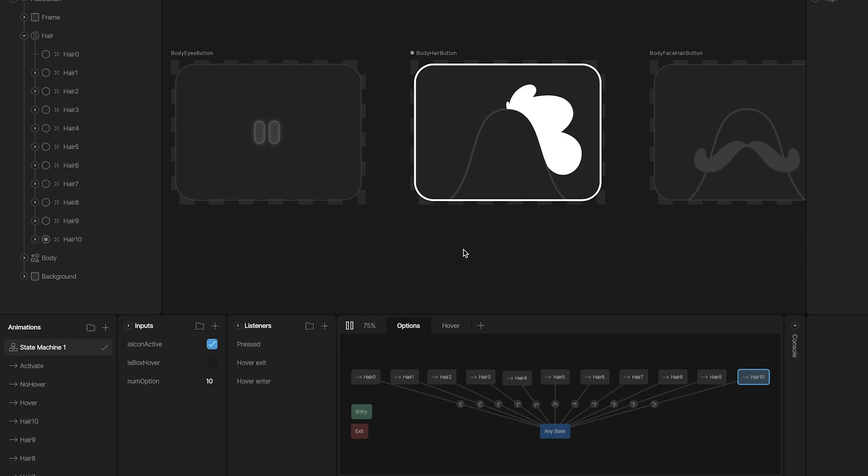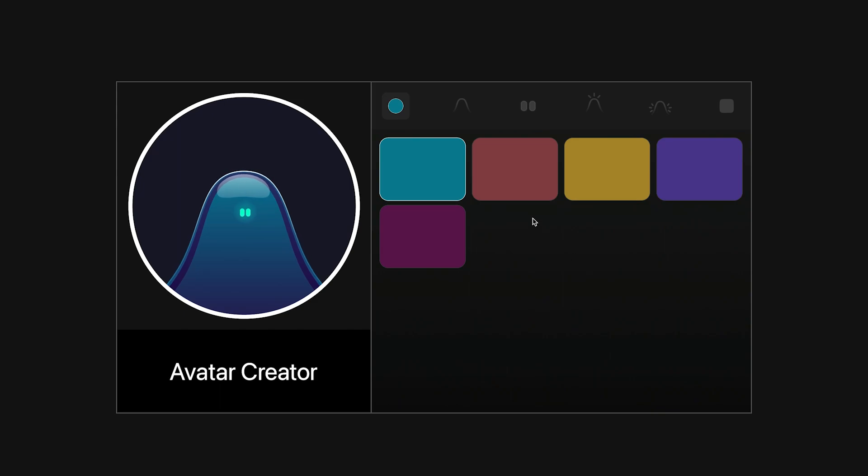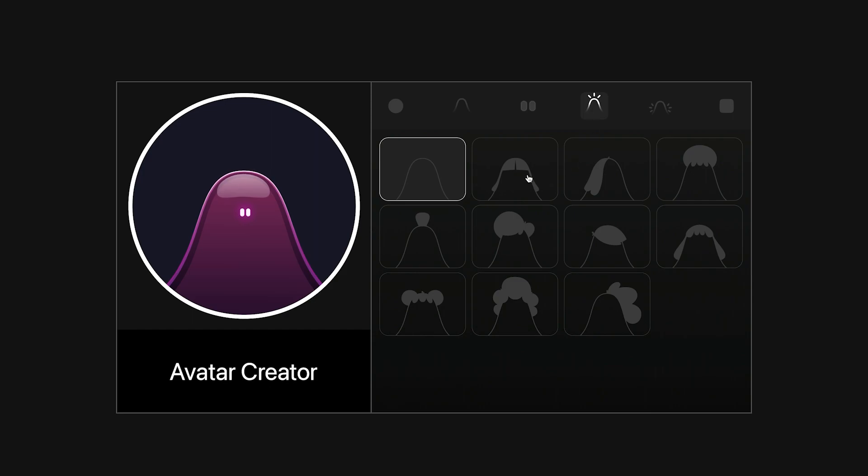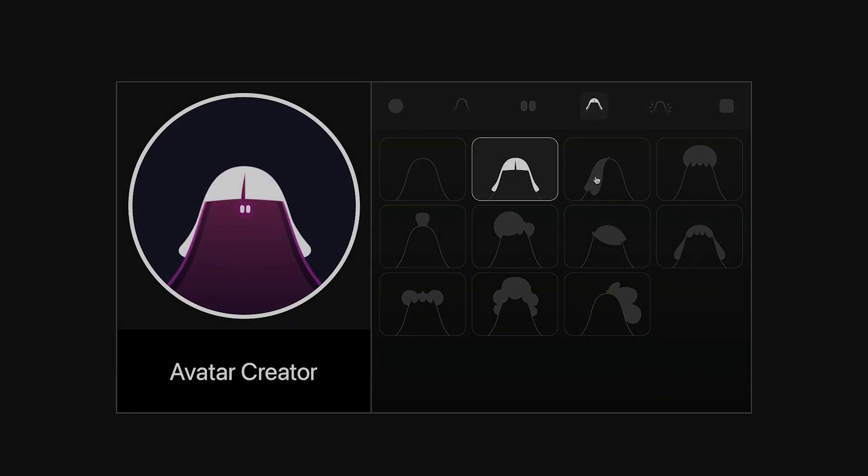And that's it. This is all about this avatar creator. In the next video, SAG will show you how to implement them using React.